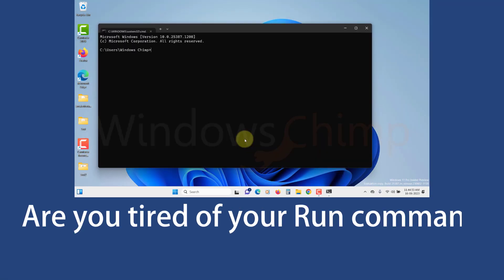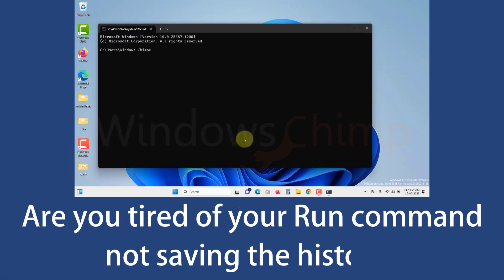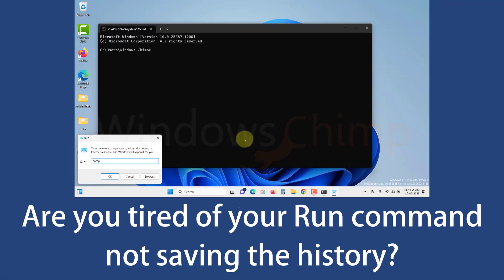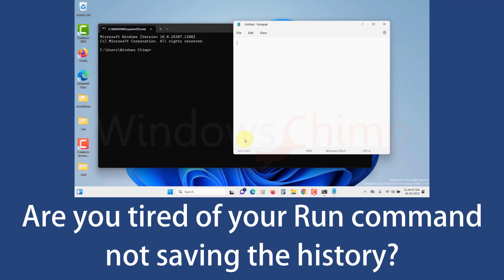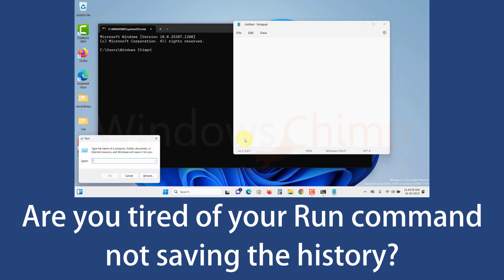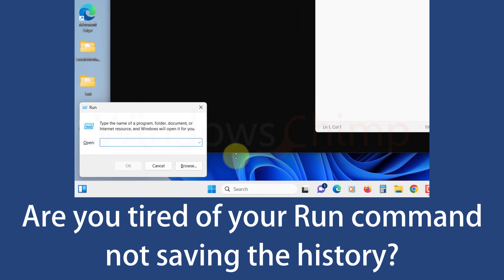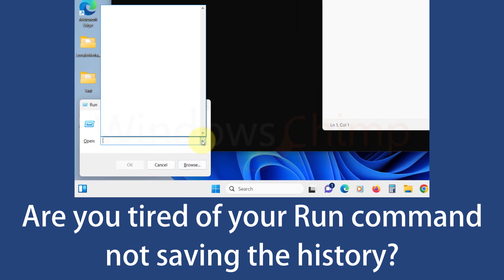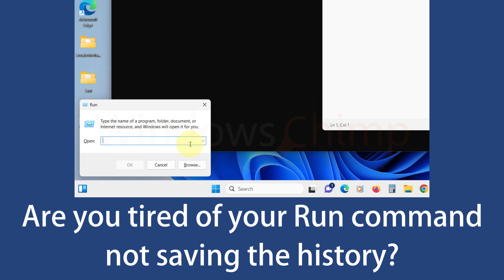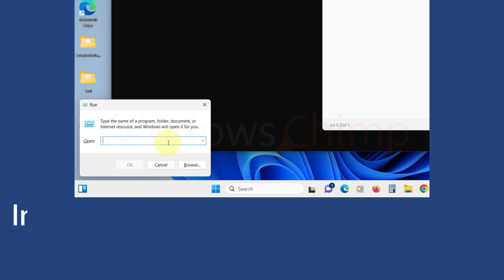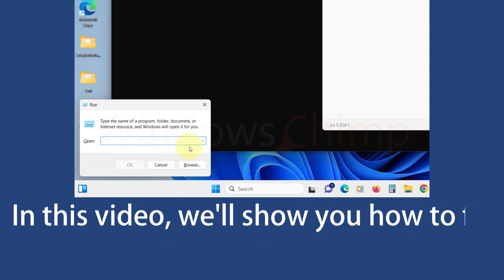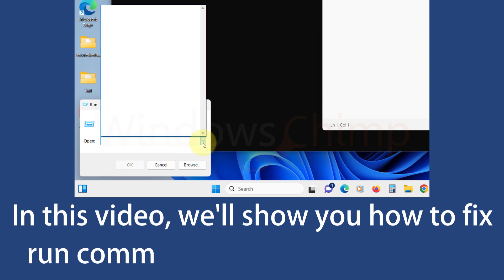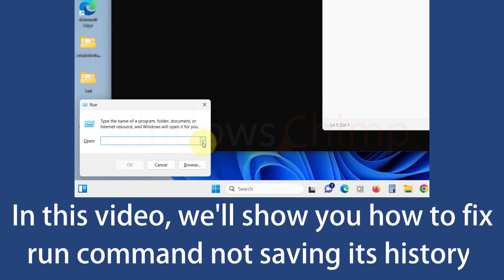Are you tired of your Run command not saving the history? Having to type the command in full every single time can be quite inconvenient, especially for those who frequently use the Run dialog. But don't worry, in this video we've got you covered with some fixes that will help you resolve the issues of your Run command not saving its history.